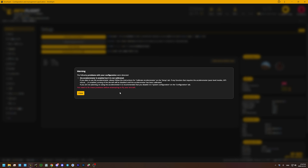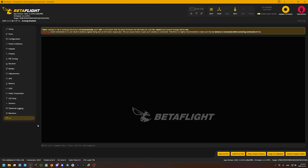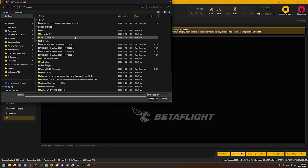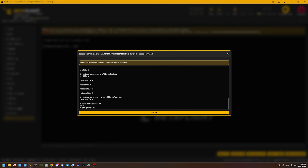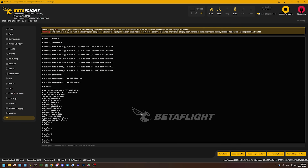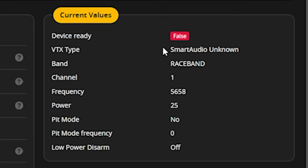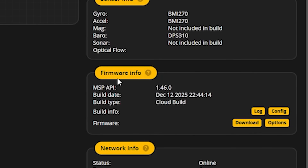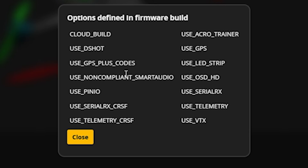When this is done, if you connect to your flight controller, the first thing you want to do is reload your configuration. Go to the CLI, load from file. Execute, and save. The way that you know this worked is that if you go to the video transmitter tab, it says device ready true. Mine says device ready false because it's literally just a flight controller I have on the desk as a demonstration. But you can also go to the setup tab, click options under firmware info, and you should see "use non-compliant smart audio" as an option — that confirms it's been flashed for that option.